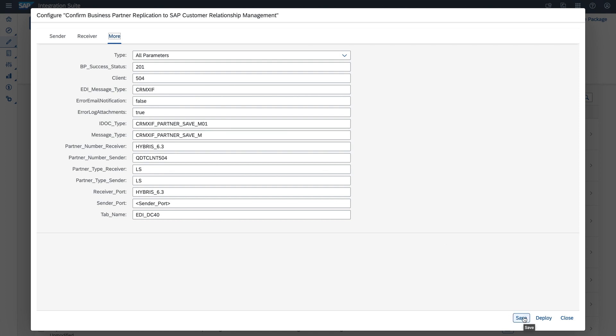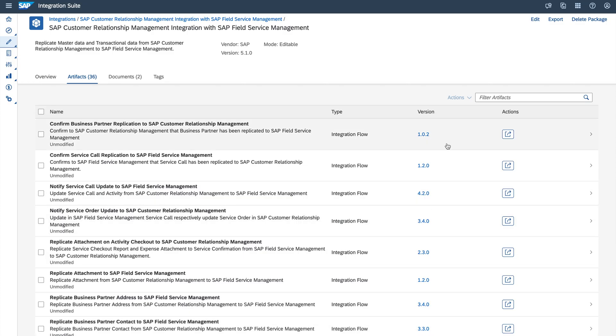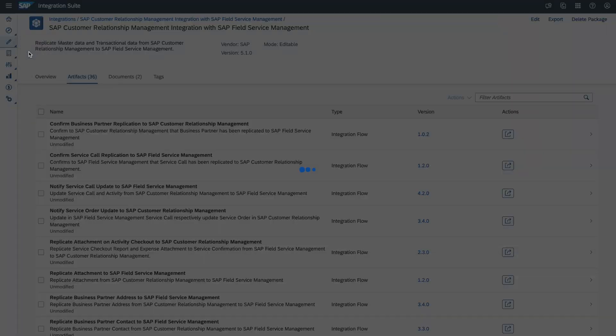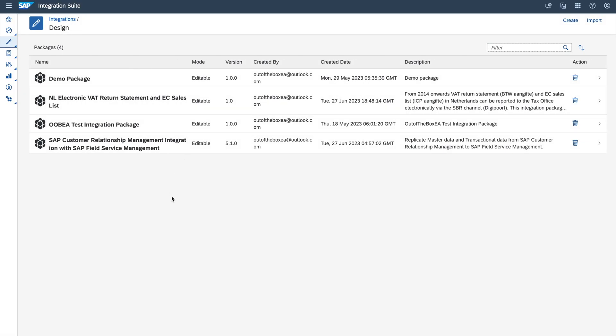That's it about SAP integration content catalog. Hope you learned how to configure and how to edit integration content. I will see you in the next session.